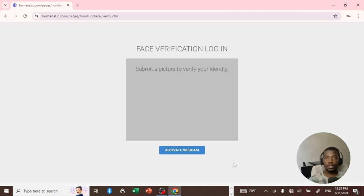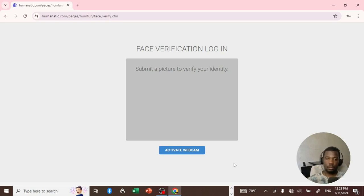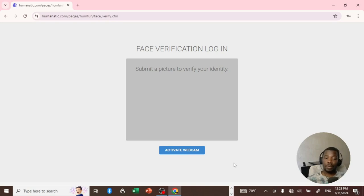As you can see, before you actually log into the account you have to first verify your identity. So if you're using a smartphone you can use the front camera to verify yourself. This is what I'm going to do now and we'll get back into the video in a few minutes.